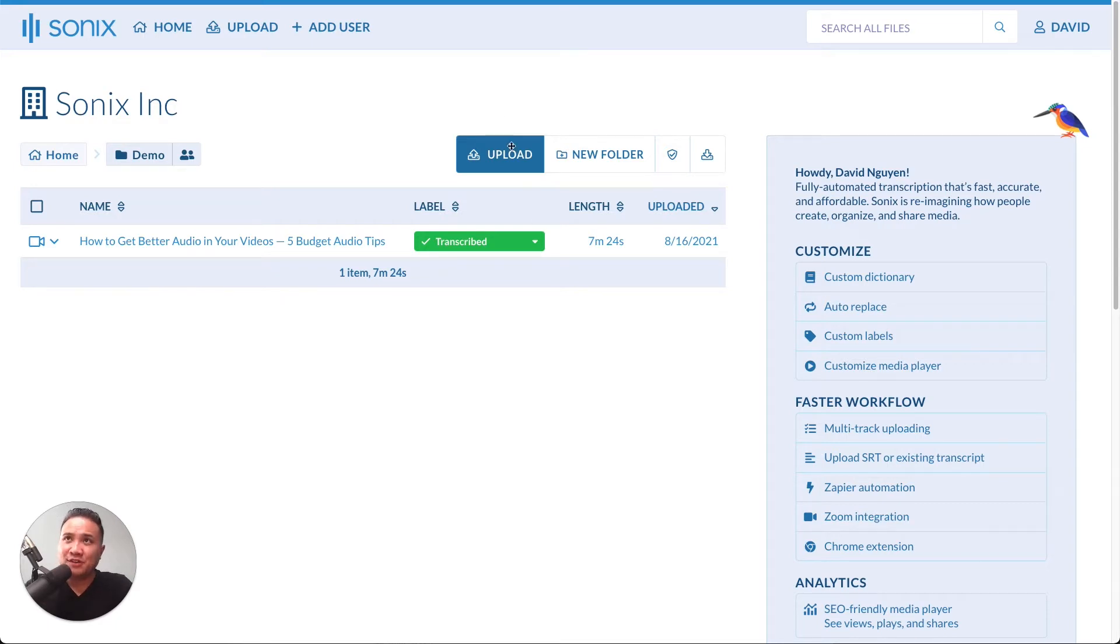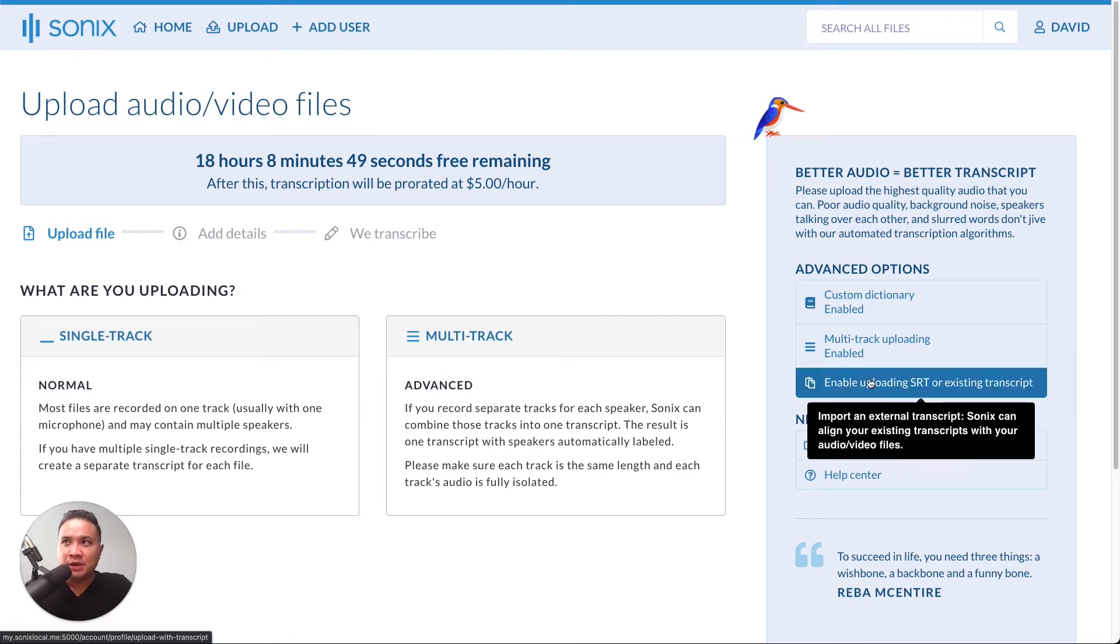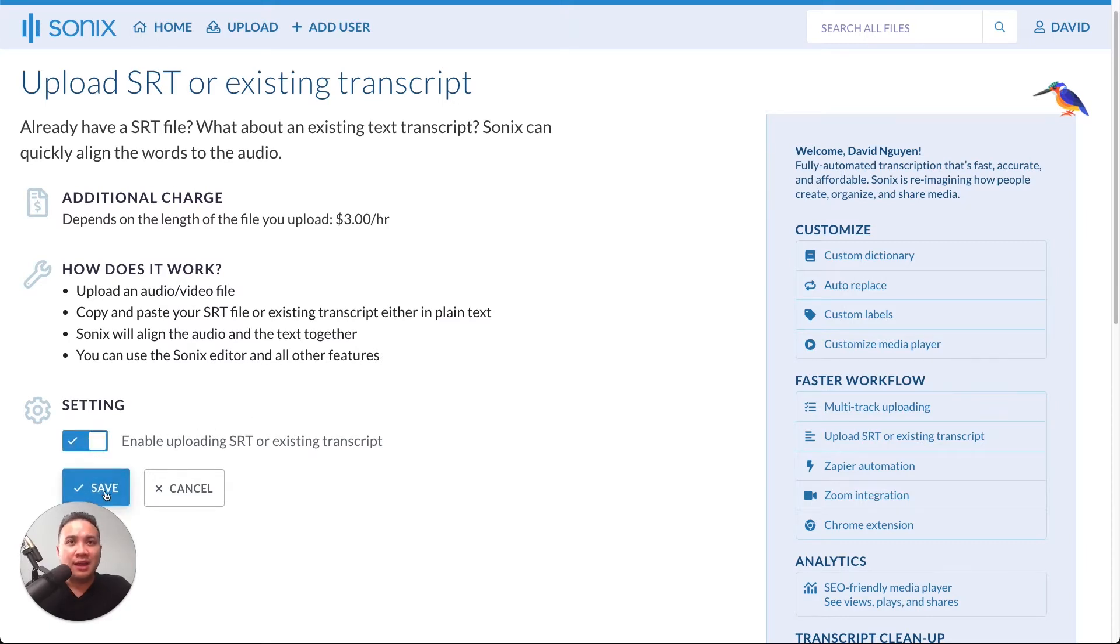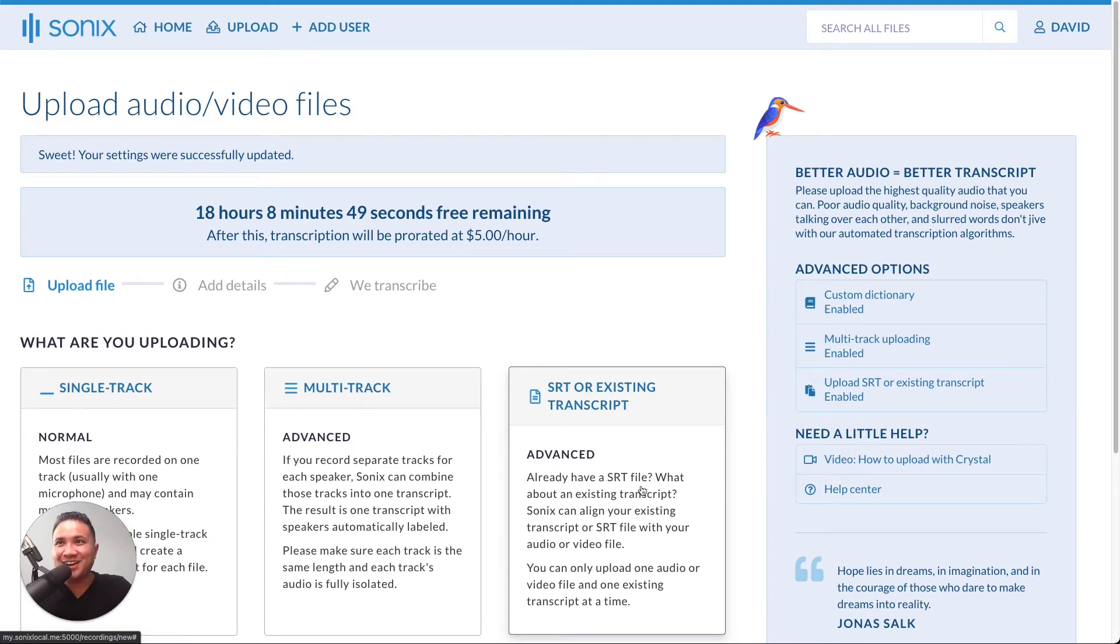First off, you just want to click the upload button. Then you need to enable this feature by going to the far right hand side. Then you'll be presented with this screen. You want to enable the feature and then click save. And here it is. Simply click on SRT or existing transcript.